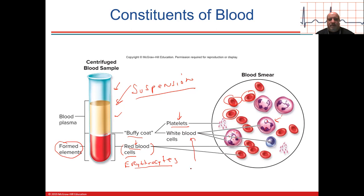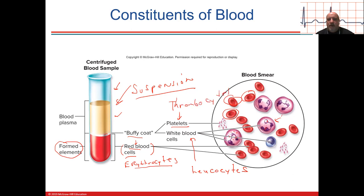White blood cells are called leukocytes, and platelets are called thrombocytes. At high magnification, if you took out blood and mixed it up without letting it clot, this is exactly what it would look like.